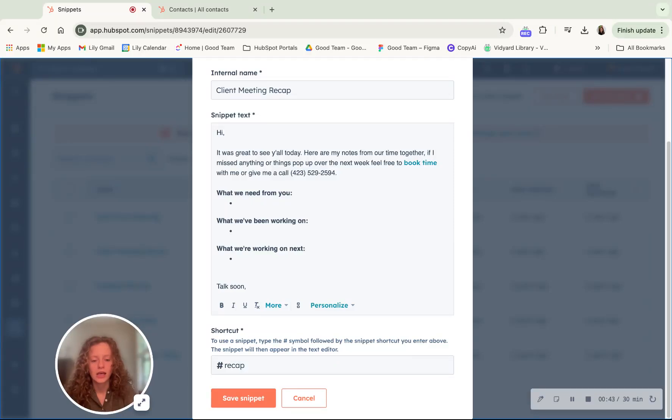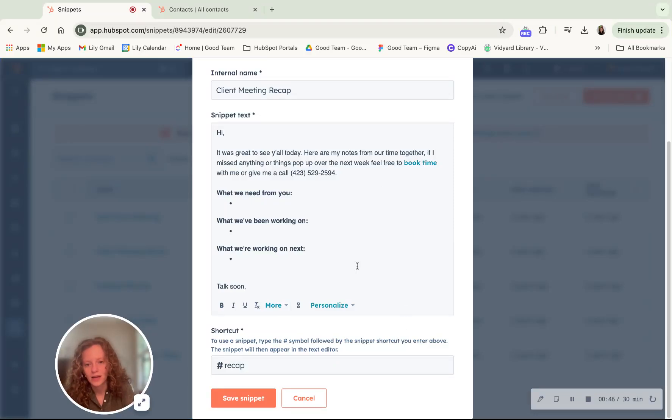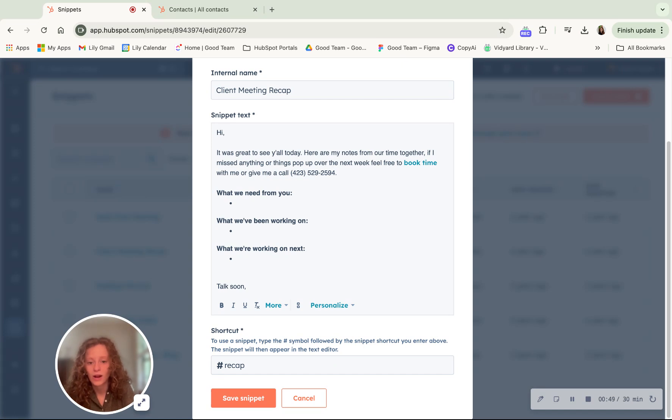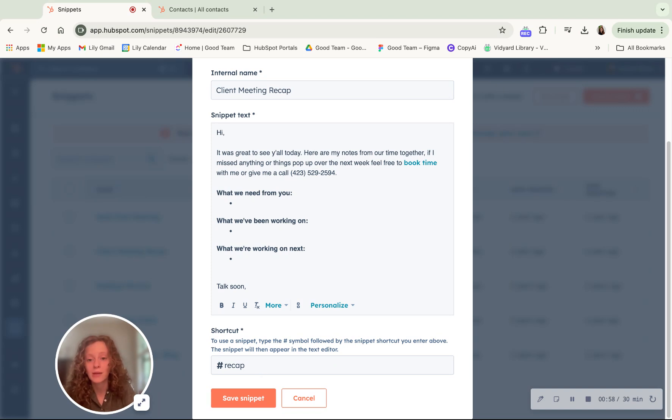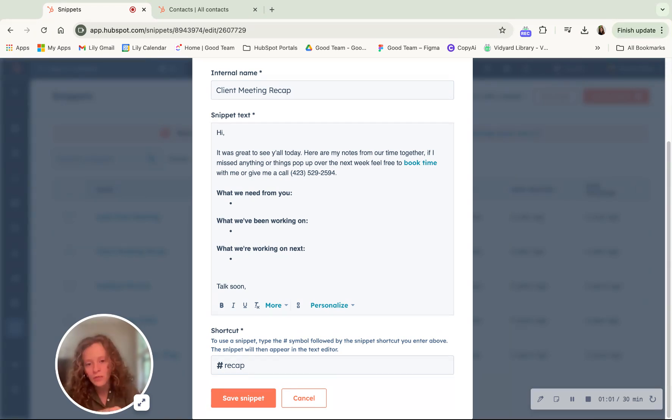You can also use personalization tokens, customize this to whatever your needs are and then with this shortcut you're going to want to name it whatever, put a name on this shortcut that will be memorable for you.